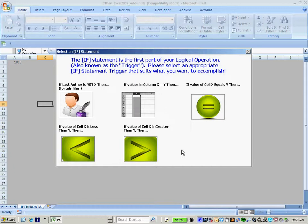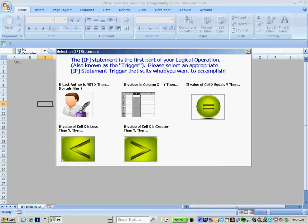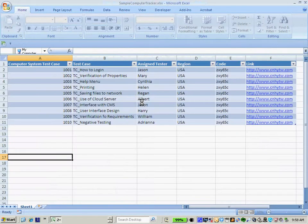IfThen comes preloaded with various trigger conditions to select from, such as if the last author of the file is not X, then do Y. If the values in column X equal Y, then perform Z. If the value of cell X equals Y, then perform Z, et cetera. In this example, I'll choose if values in column X equal Y, then I want to perform Z.